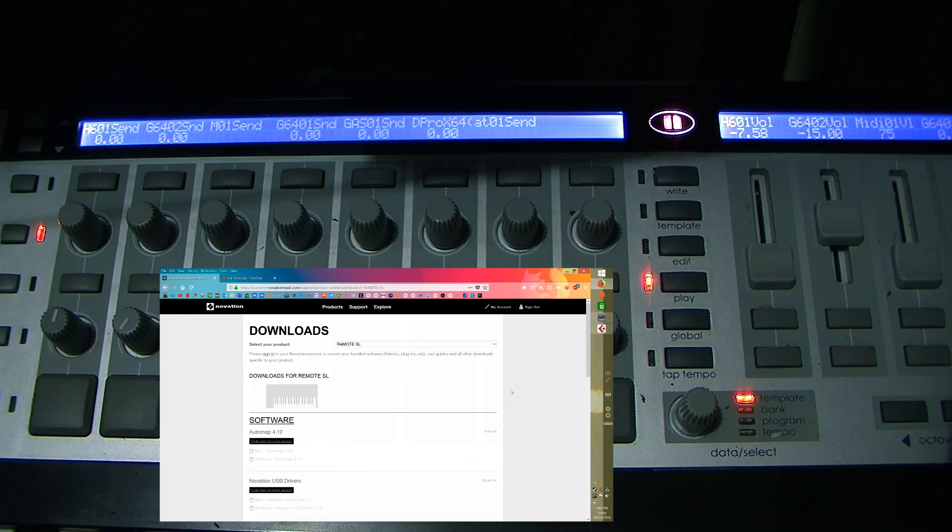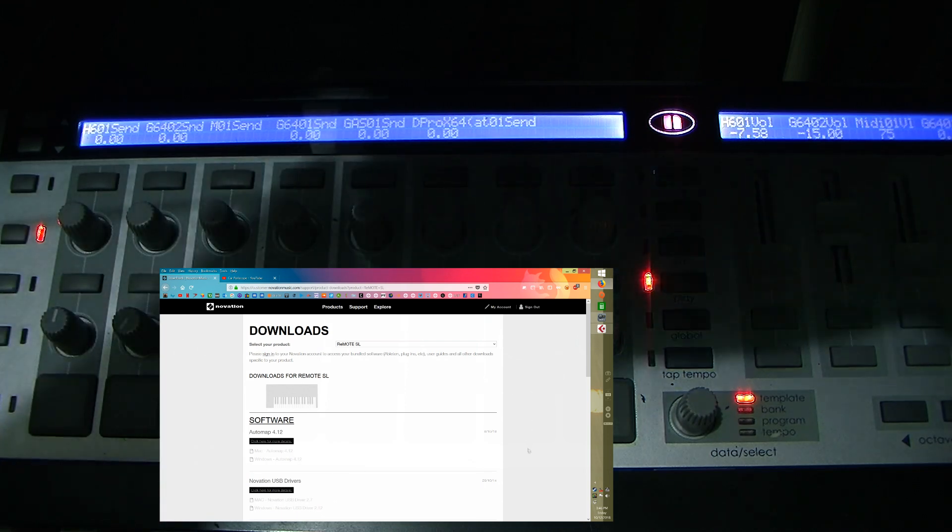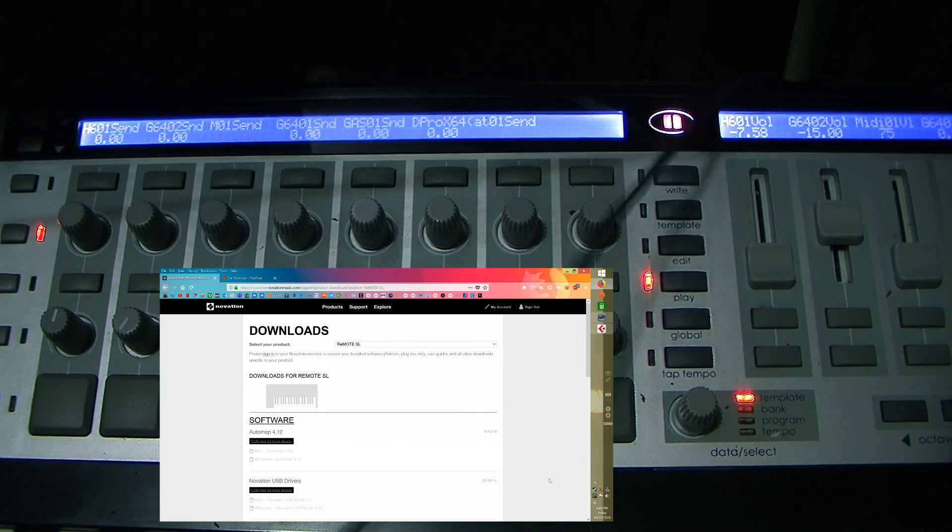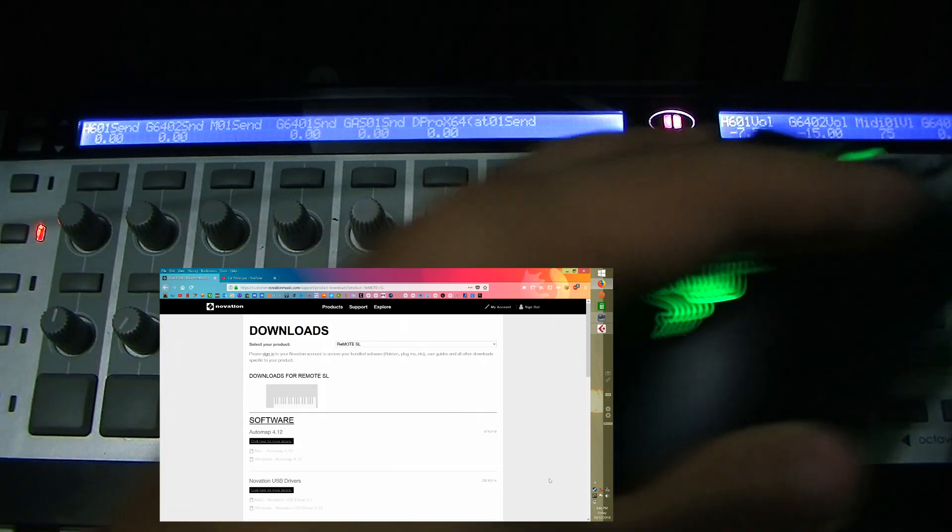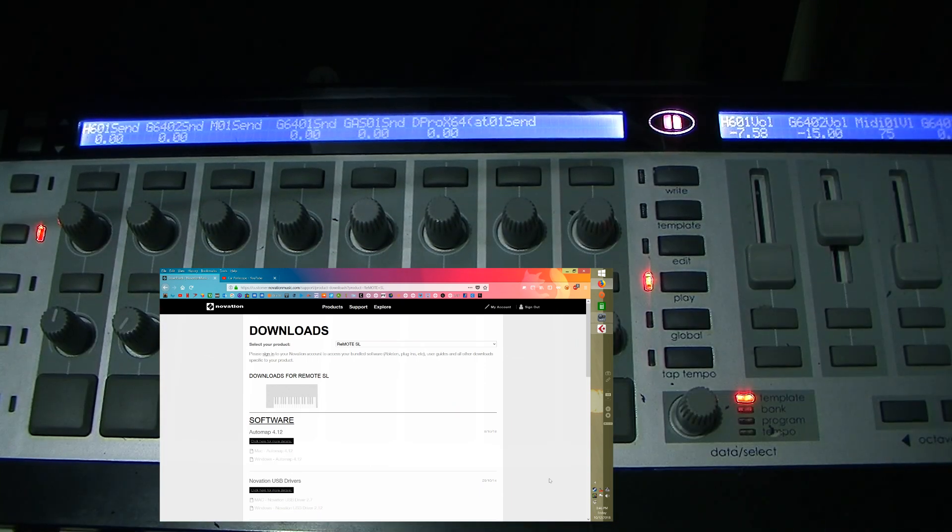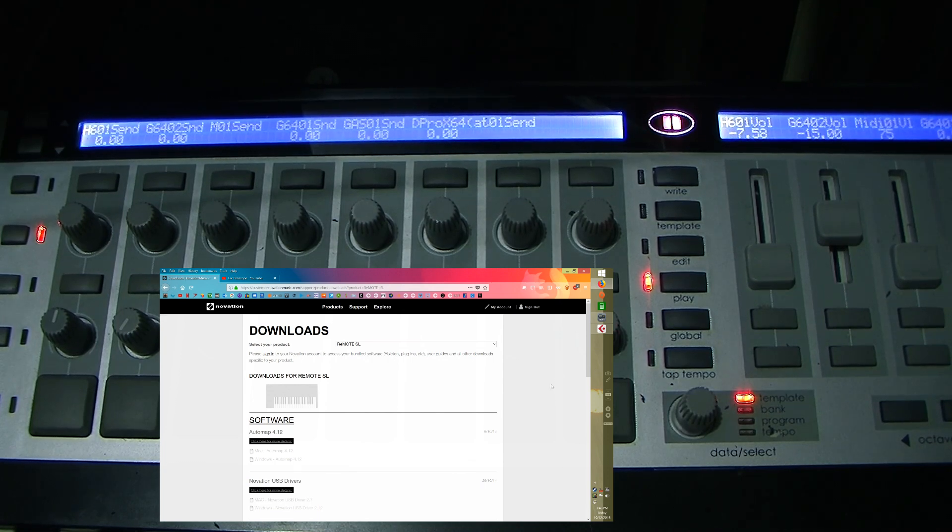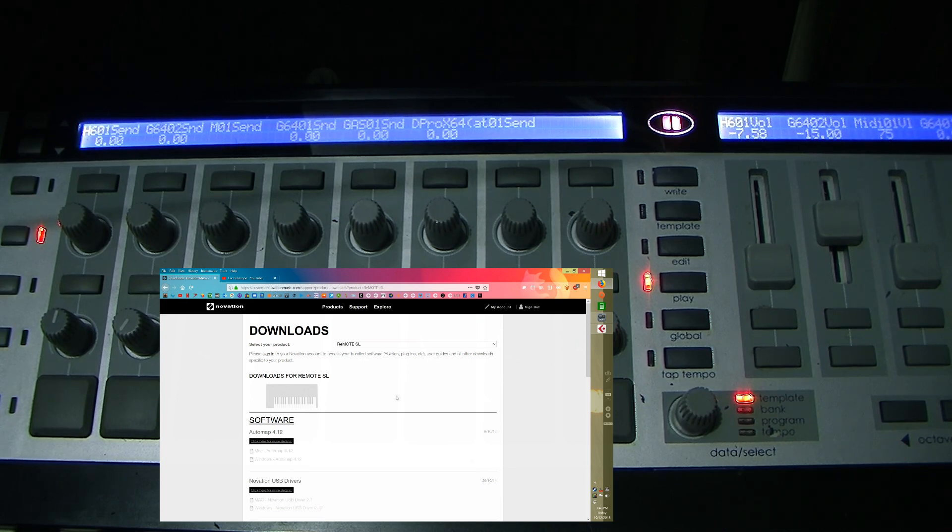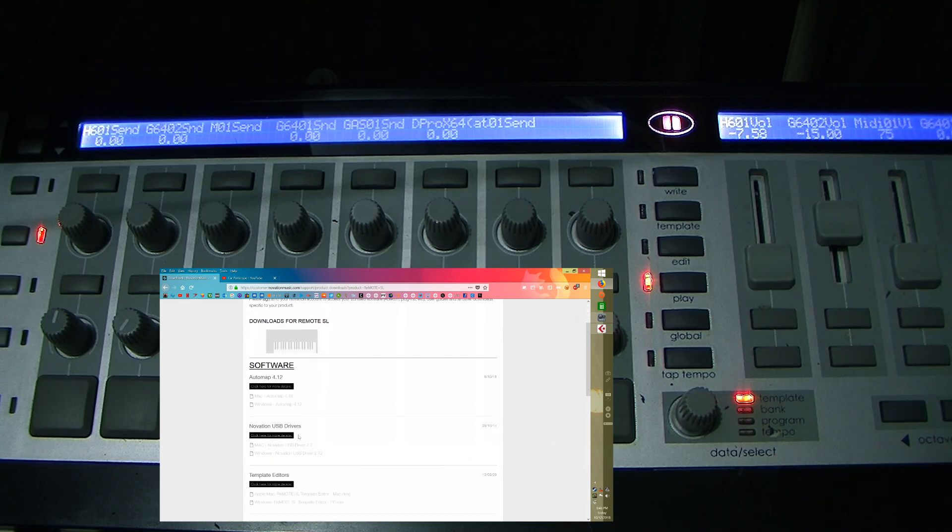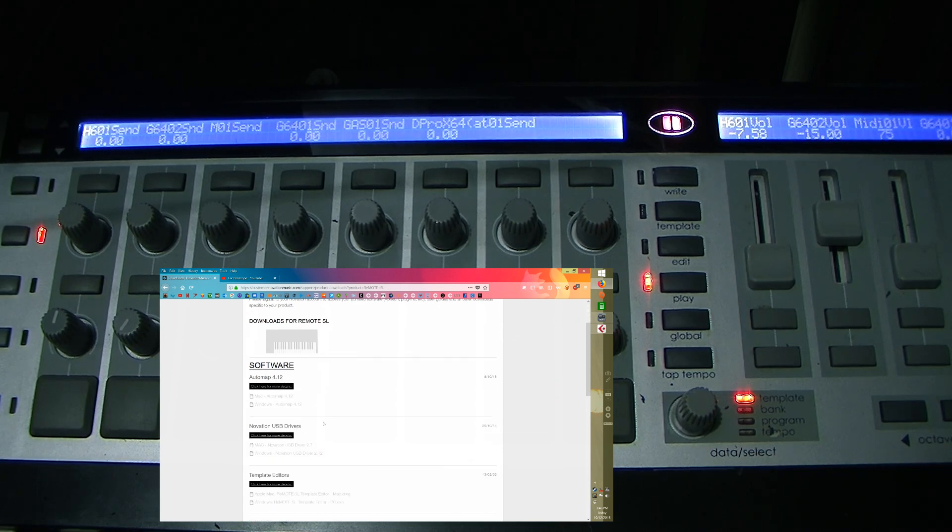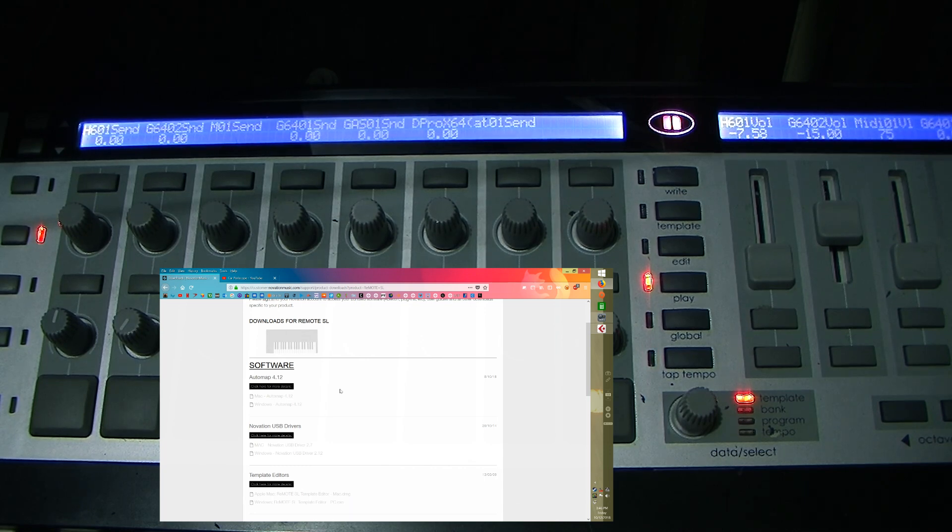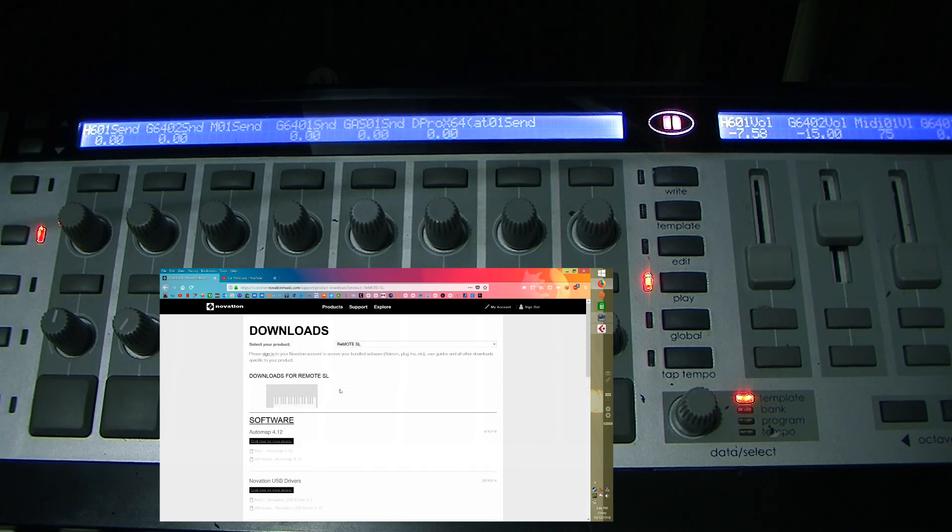So you go to your Novation site and you go to Downloads, Support Downloads, and then you select Remote SL, and then you got AutoMap 4.12, its latest version software, and Novation USB drivers. So this is setting it up, you install the drivers into your Windows computer, and then you install the software AutoMap 4.12 into your computer, and then plug your USB in.